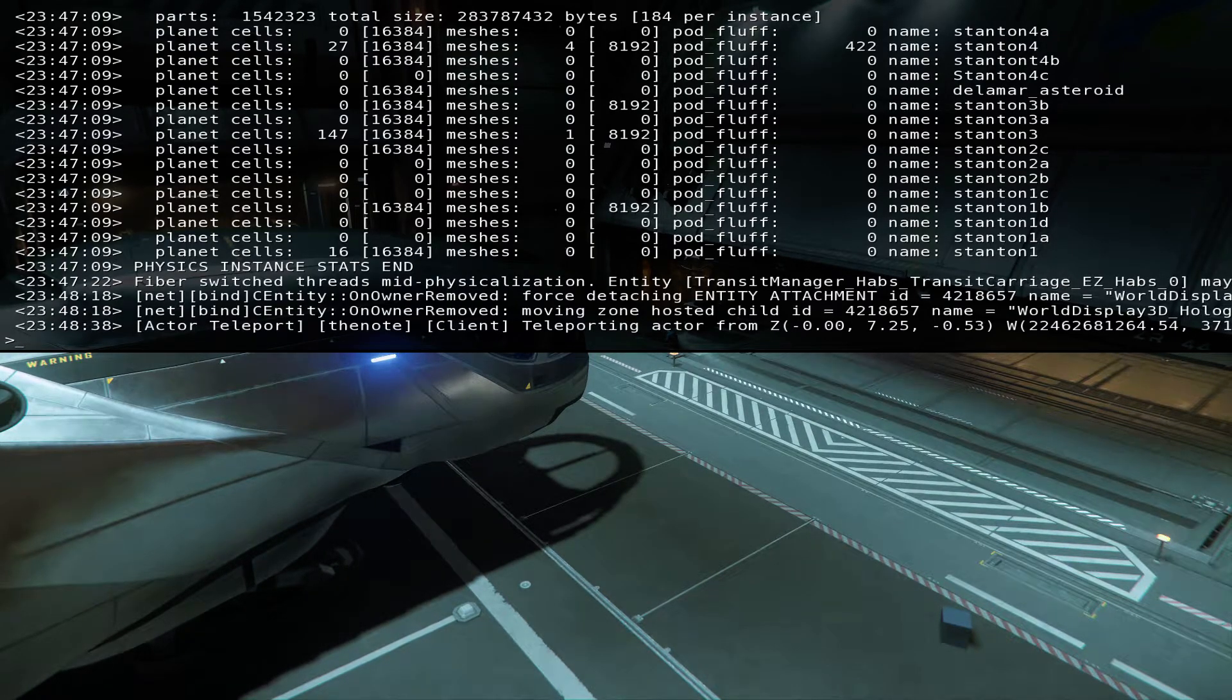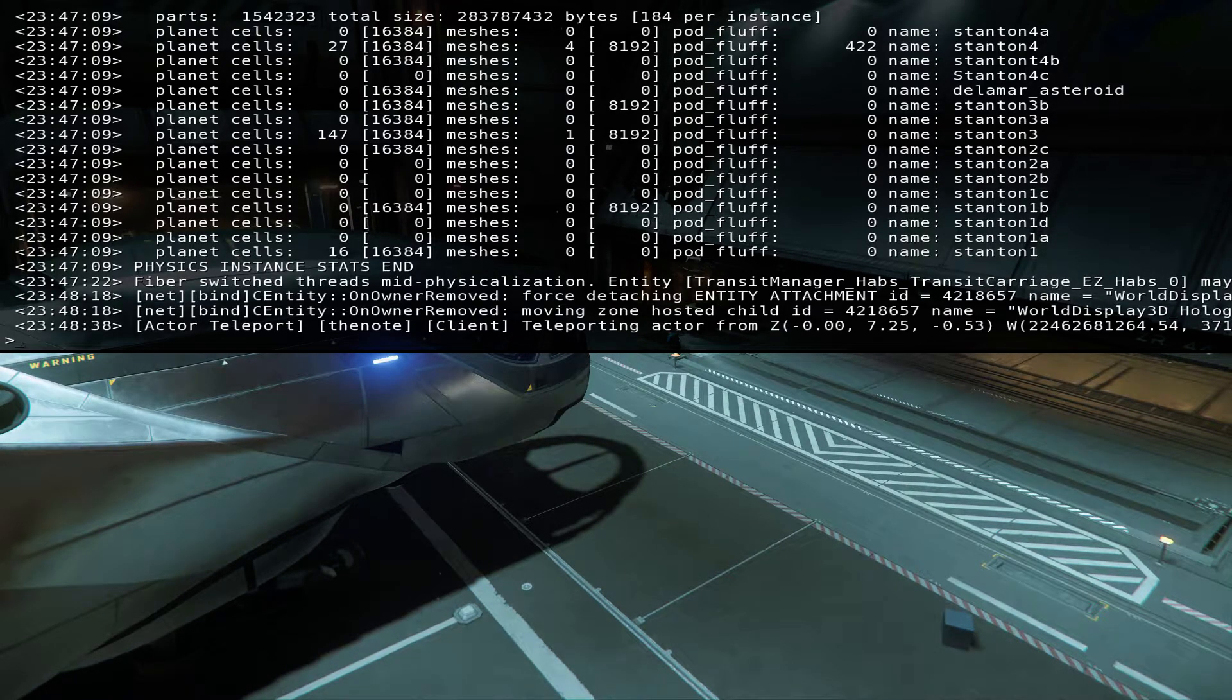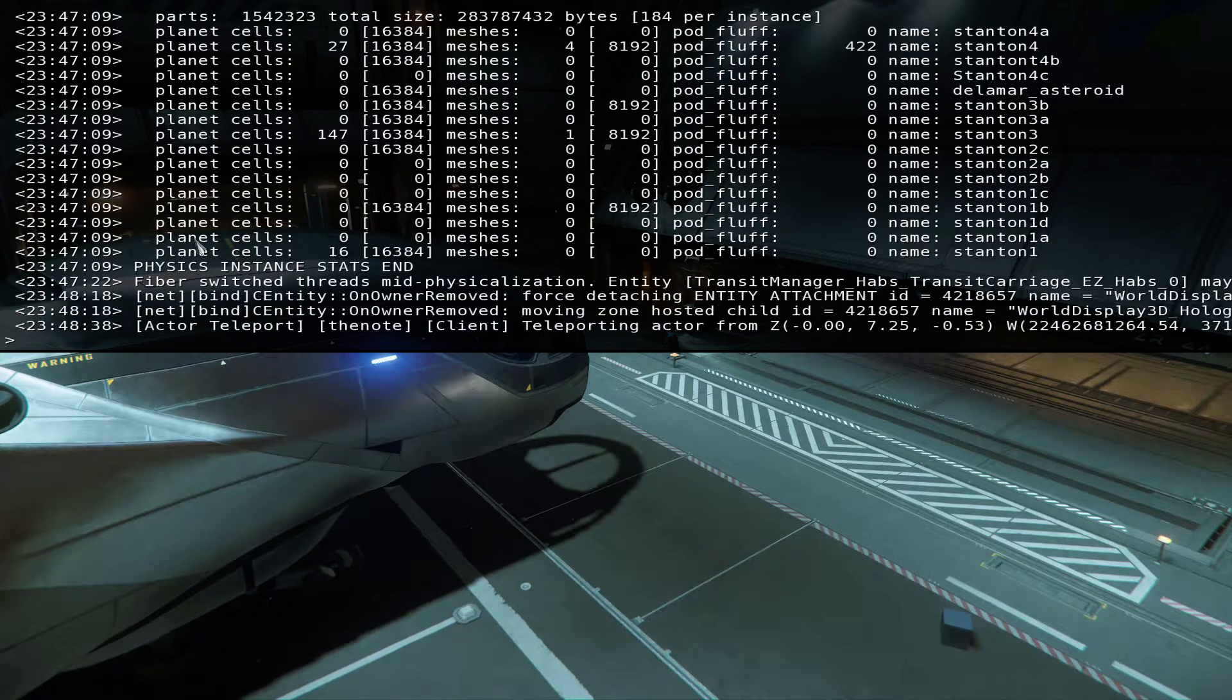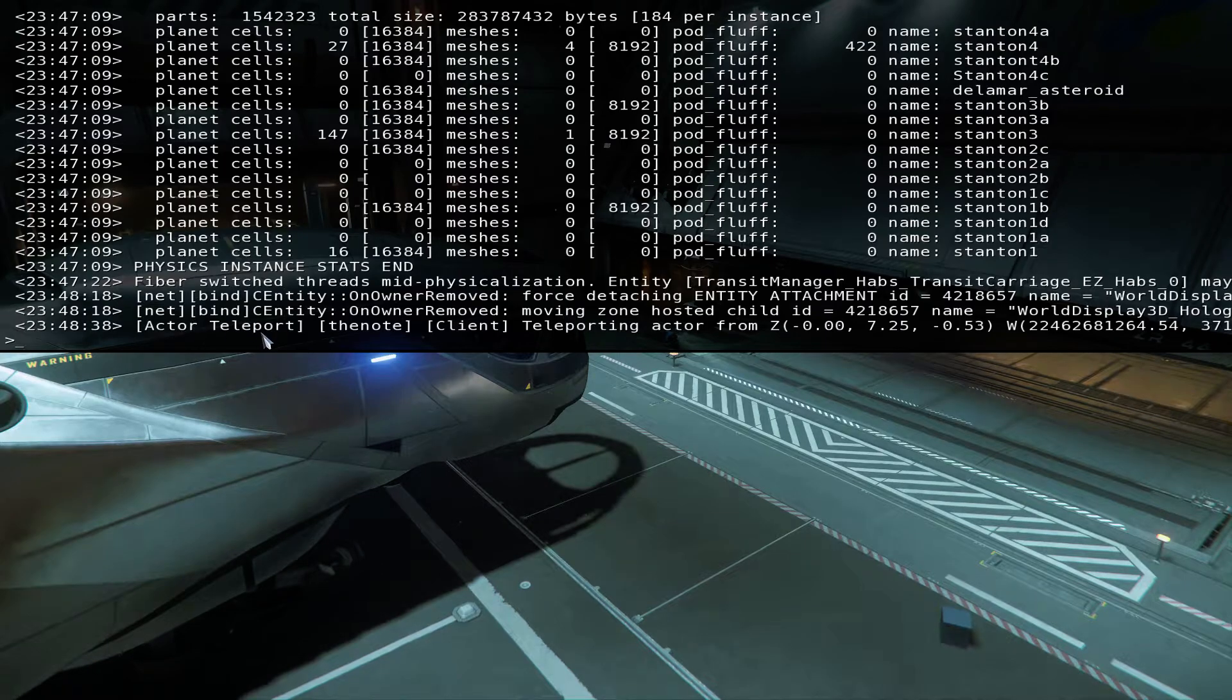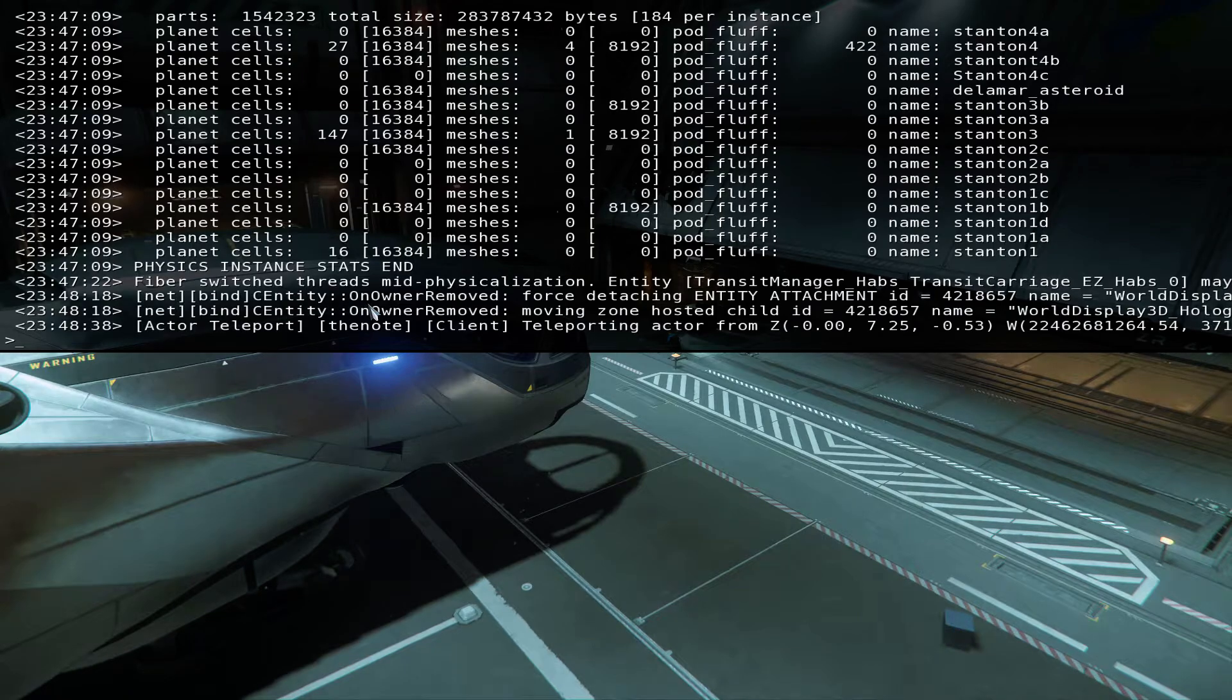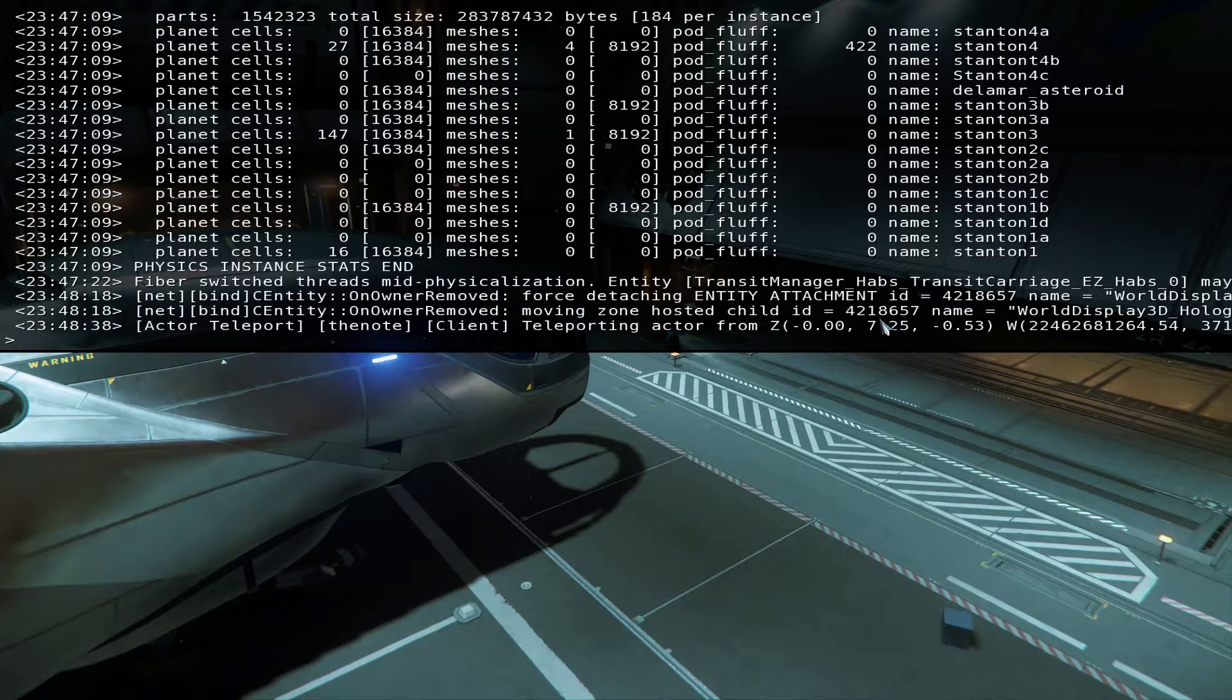Threads, mid physicalization, entity transmit manager. I don't see the rest that was written here on the little asterisk button that you press to do commands. Net bind CE entity owner removed, forced attached entity attachment, moving zone hosted child.